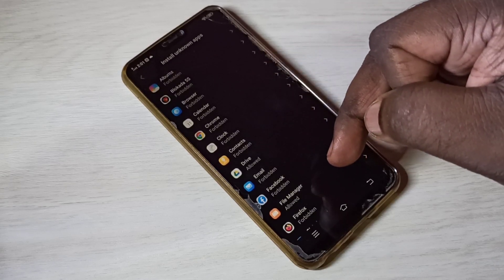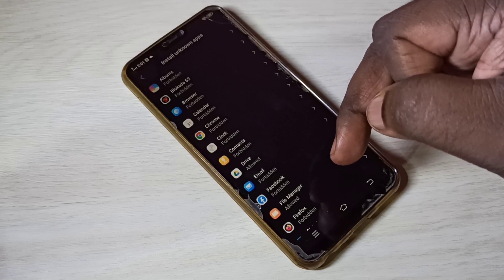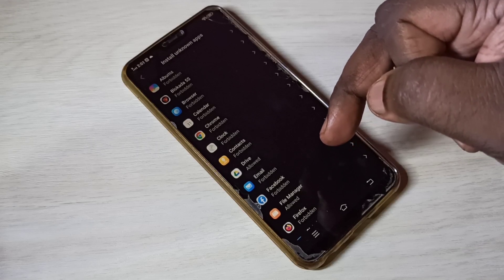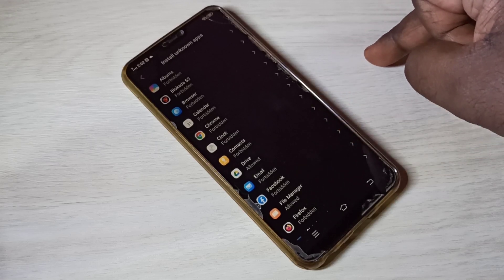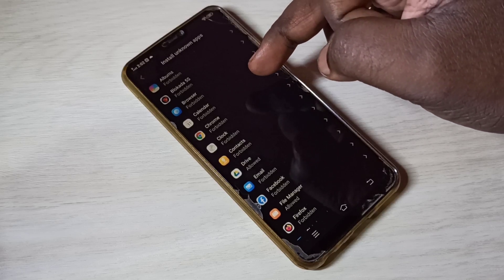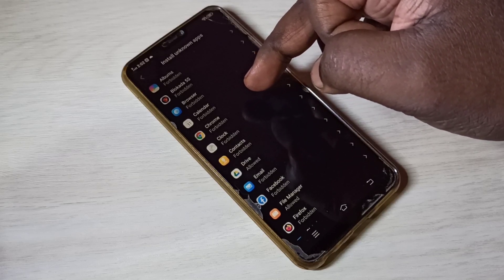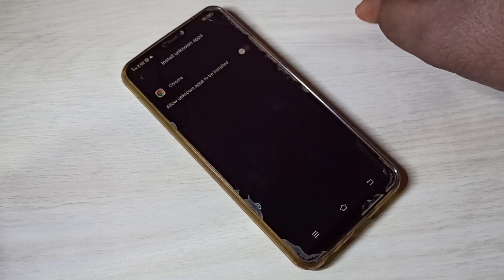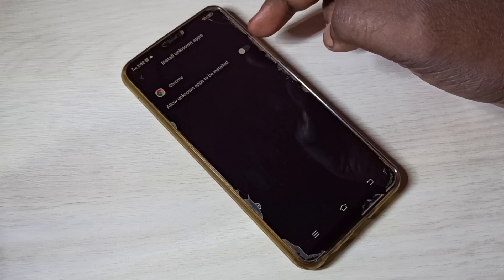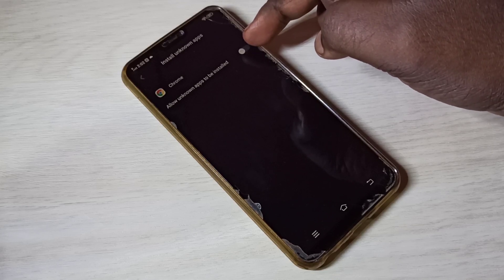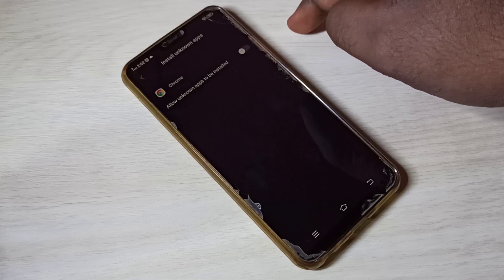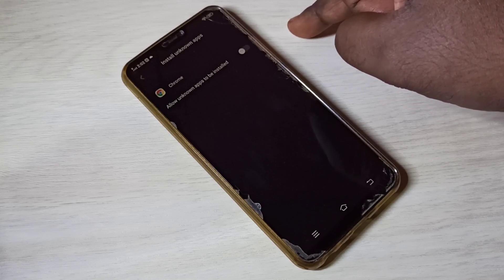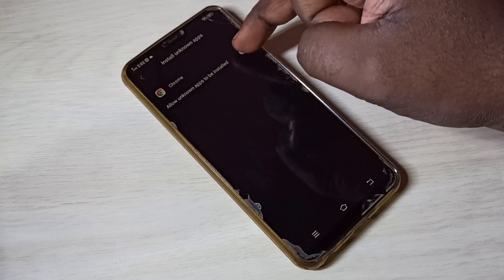For example, I want to give Google Chrome the permission to install apps from unknown sources. So let me select Google Chrome here. We can see the option 'Allow unknown apps to be installed.' If we enable this option, Google Chrome can install APK files from unknown sources.